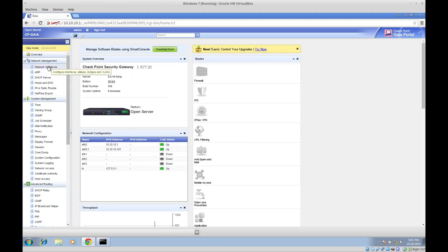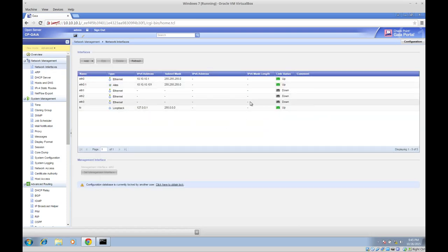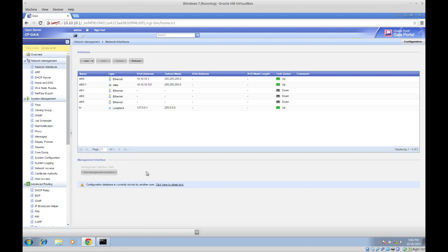From here I should be able to add new interfaces, but I will do that in another video. At this point we are good to move to step 3, which is adding interfaces and doing basic configuration on the web user interface. Thank you very much for watching this video. Please check the next video if you need to learn more about Checkpoint. Thanks for watching.